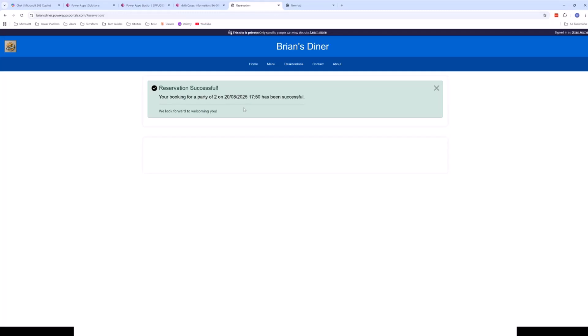This just gives you an idea of how you can customize each element of your Power Pages site — getting really deep into HTML, CSS, and JavaScript to completely customize essentially every aspect of your site.